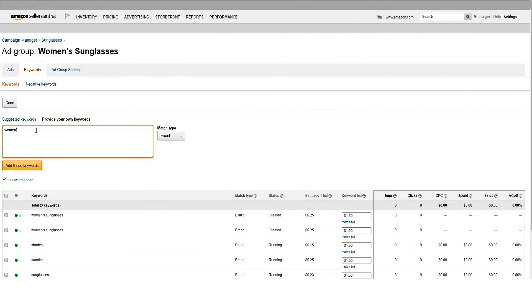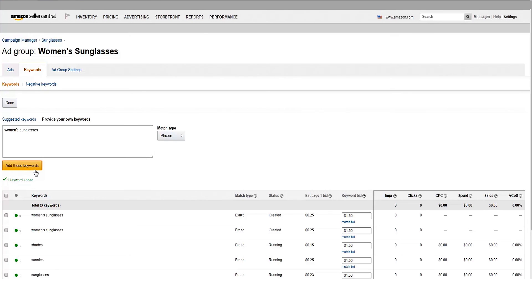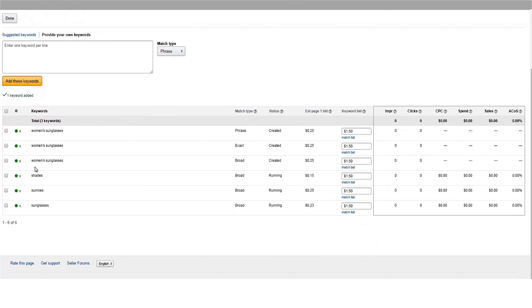Remember, bids can be adjusted at any time to meet your business objectives. However, you cannot change the match type of a keyword after you add it to a campaign, but you can add the same keyword with multiple match types.